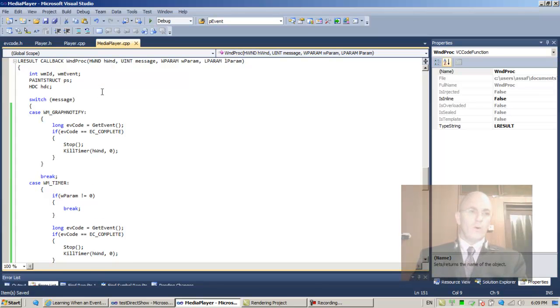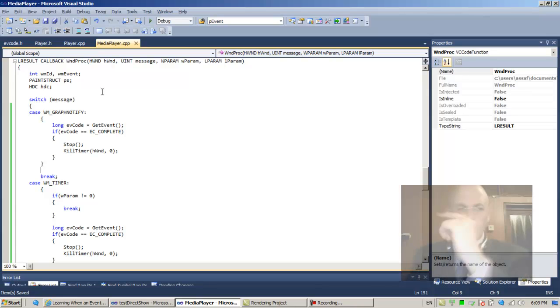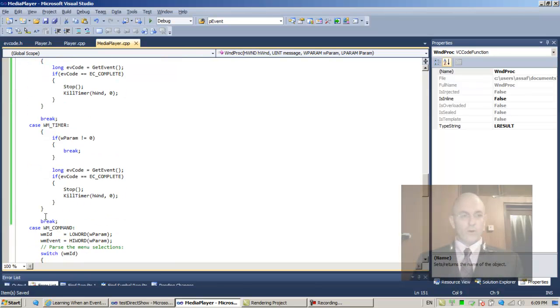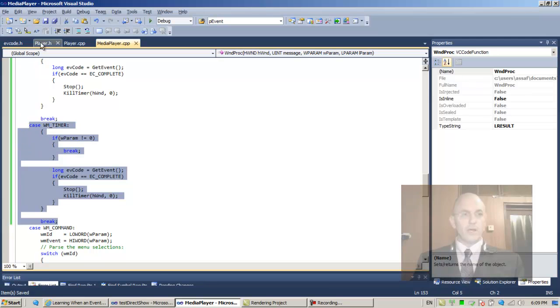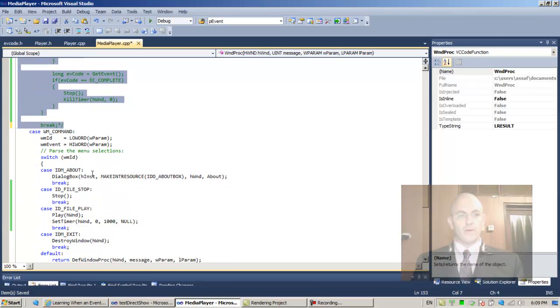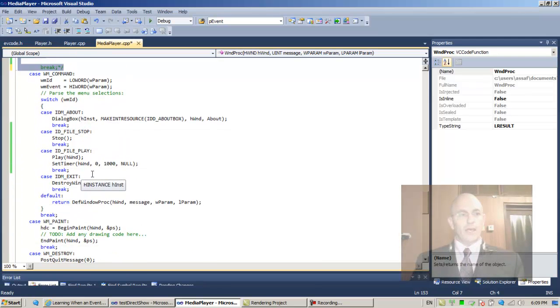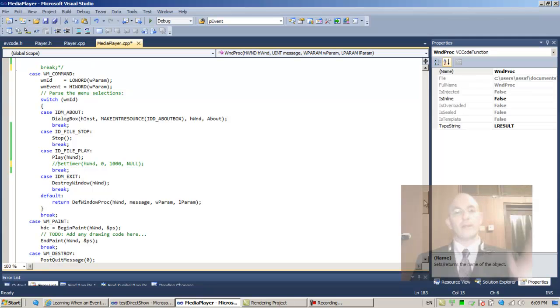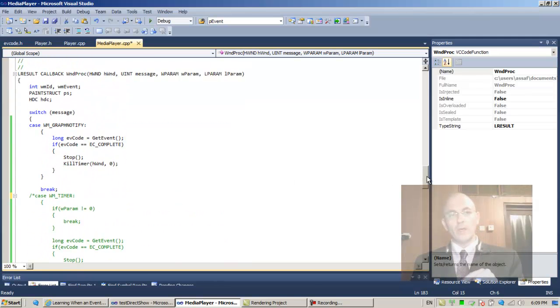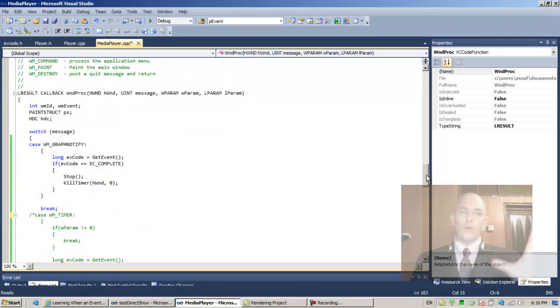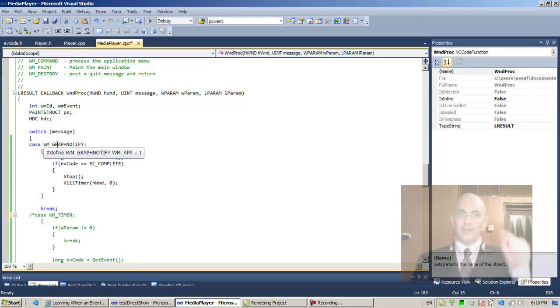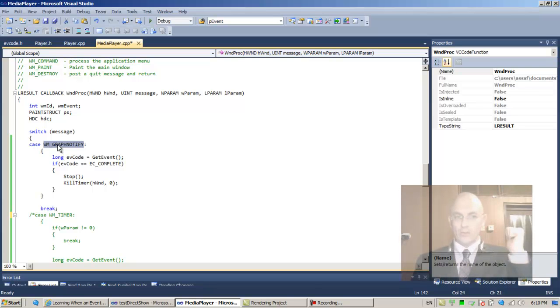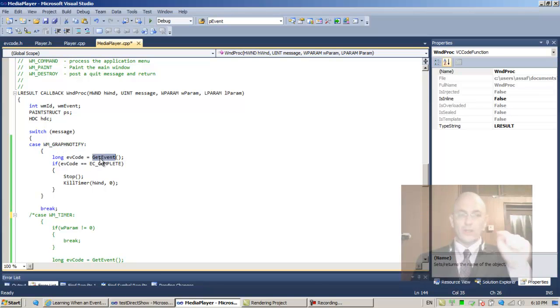This is now replacing the timer, so we no longer need the timer. I'm just gonna comment out the timer. After the Play, comment out this line—no more timer. It's either the timer method that we employ, or an event that we receive. The graph is going to notify the application after it places an event in its queue. When we call GetEvent from here, we are certain that there is an event waiting for us.